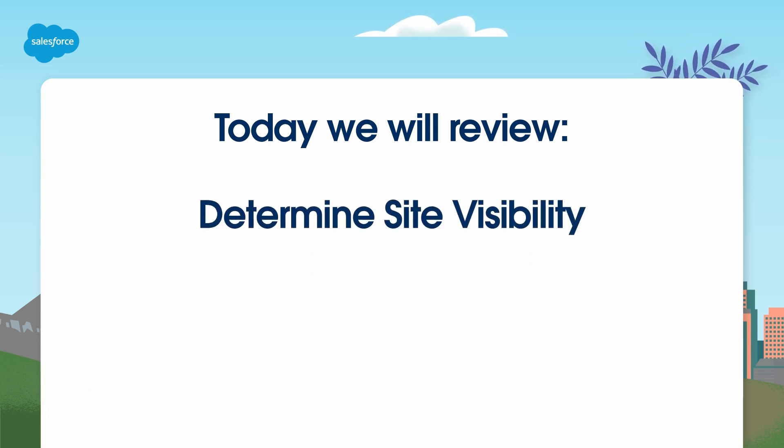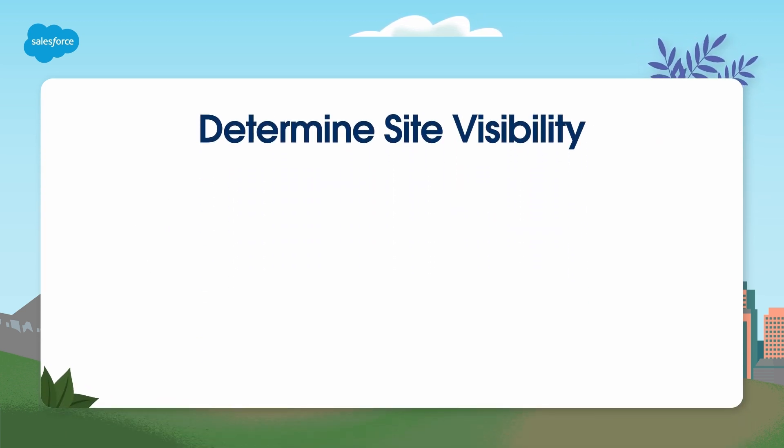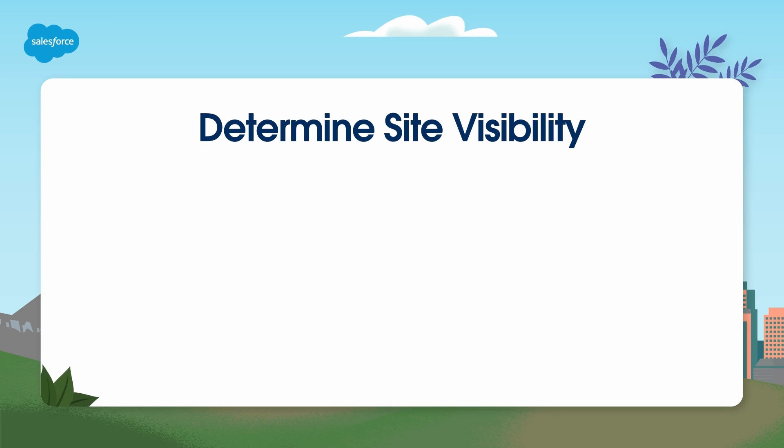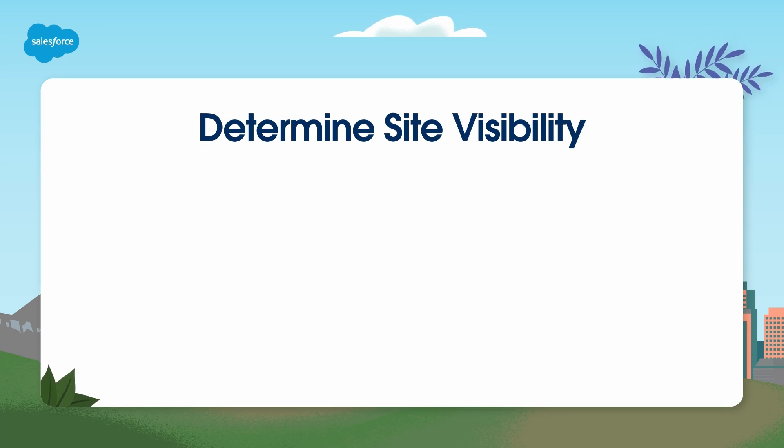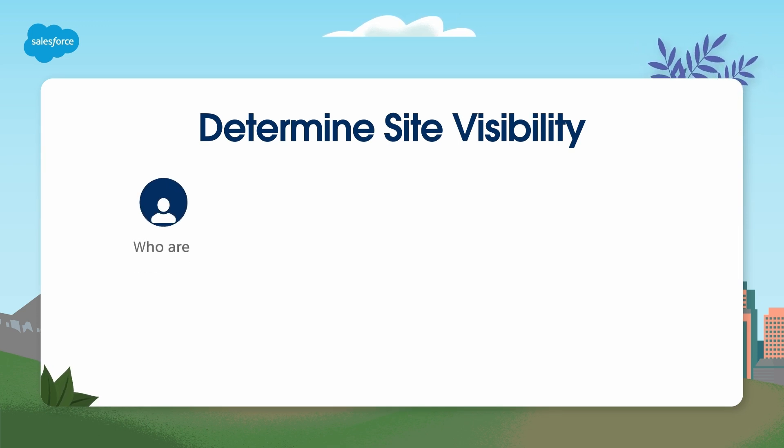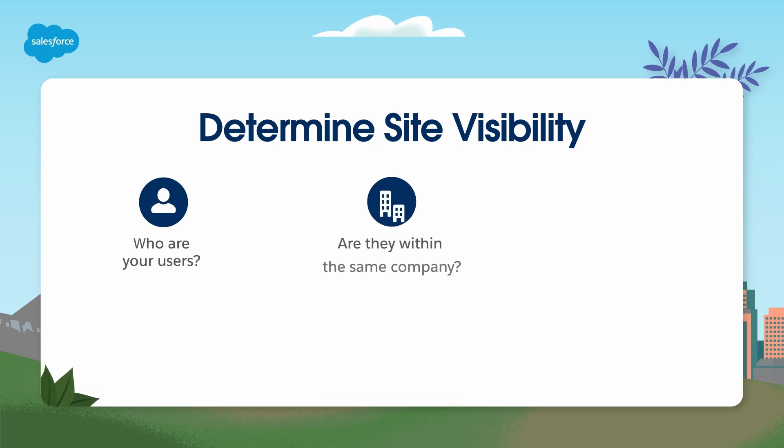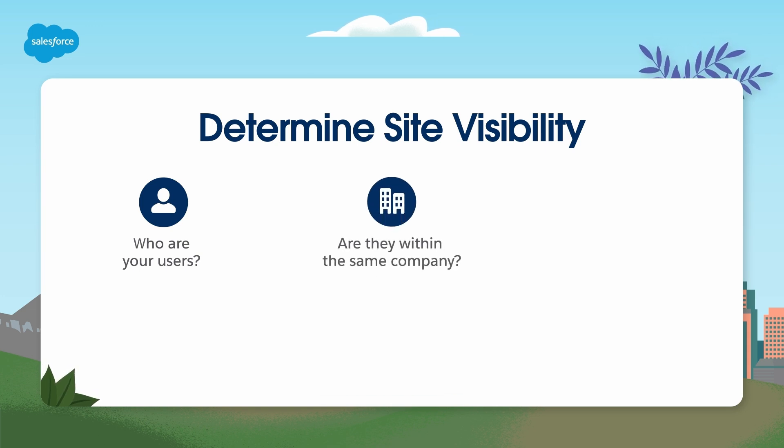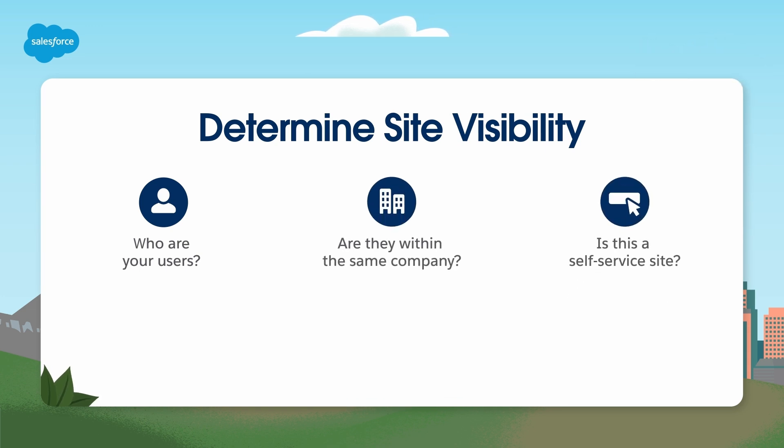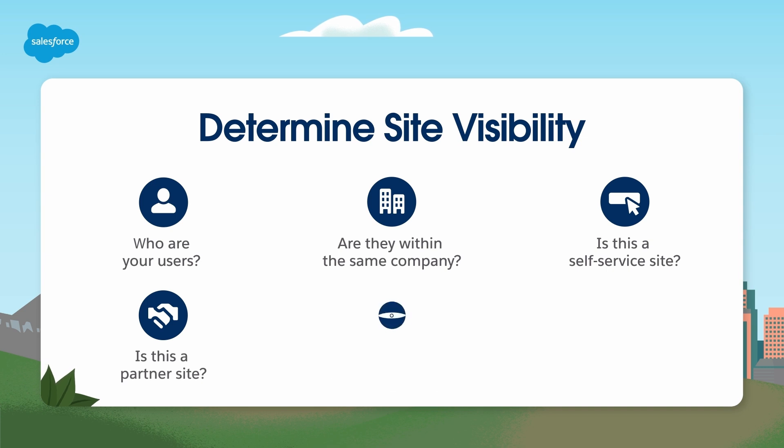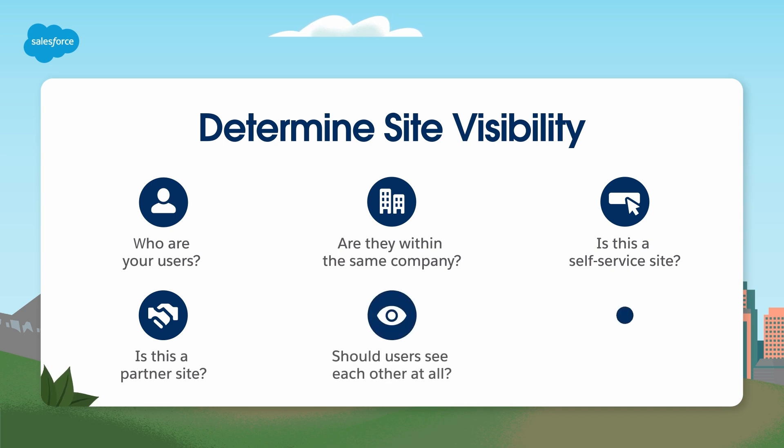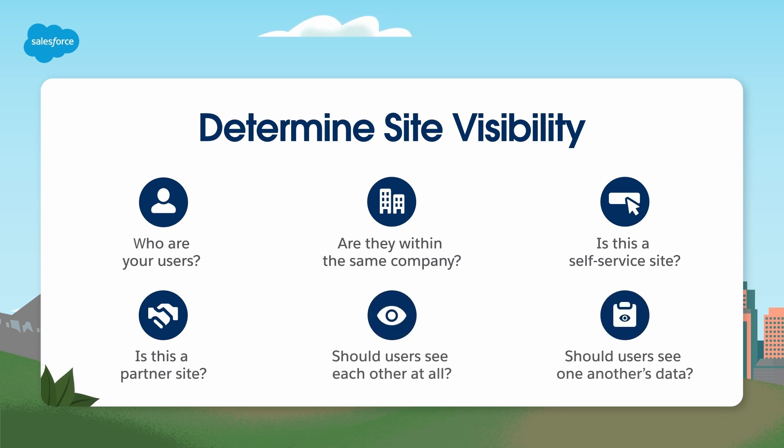To determine site user visibility, start by asking yourself the following questions: Who are your users? Are they within the same company? Is this a self-service site? Is this a partner site? Then, should users see each other at all? And finally, should users see one another's data?